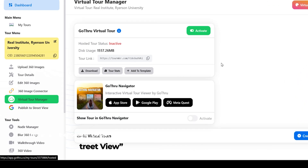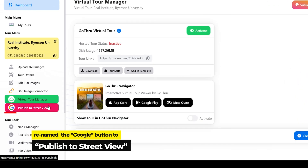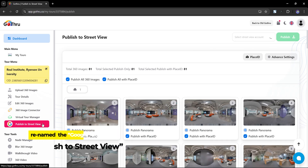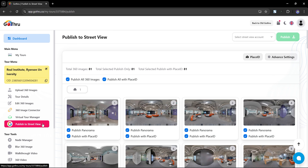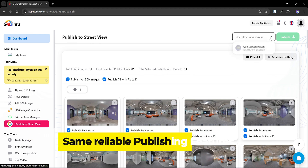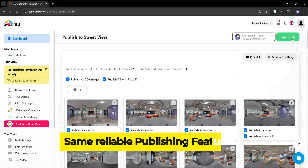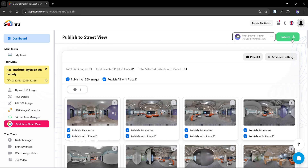We've renamed the Google button to Publish to Street View, to better reflect what you can do from this section. The publishing page itself hasn't changed much, and still offers the same reliable tracking for publishing your images to Street View.